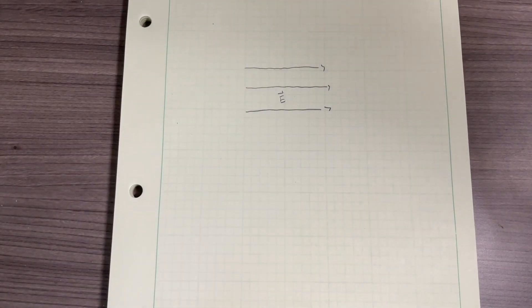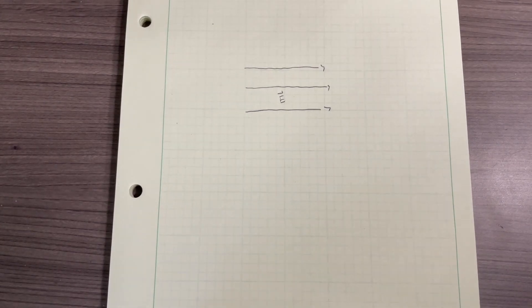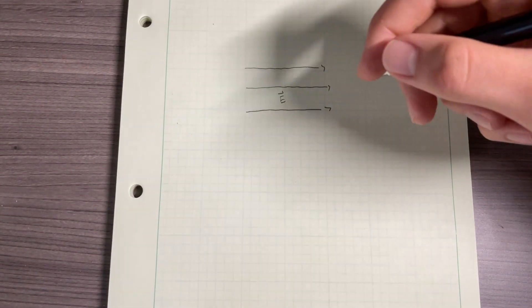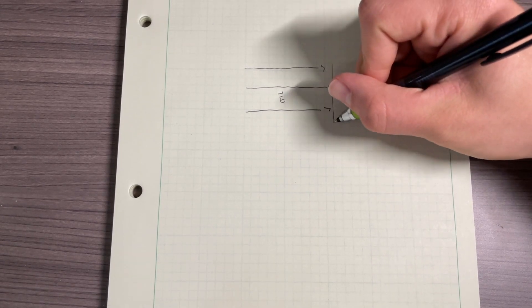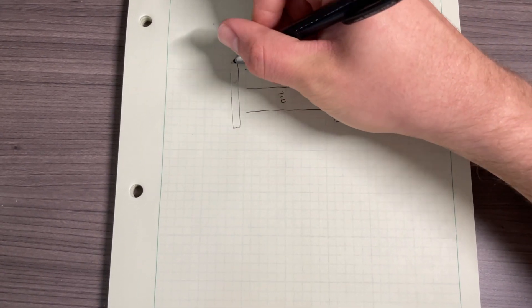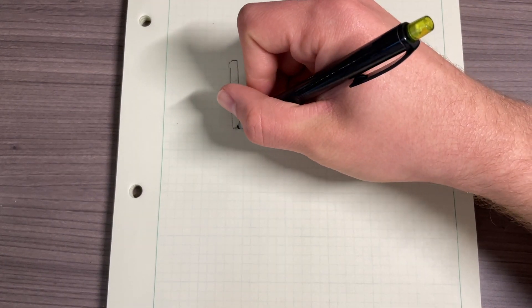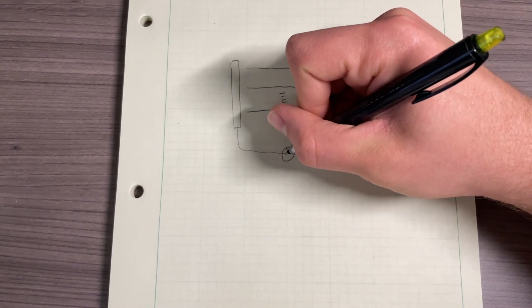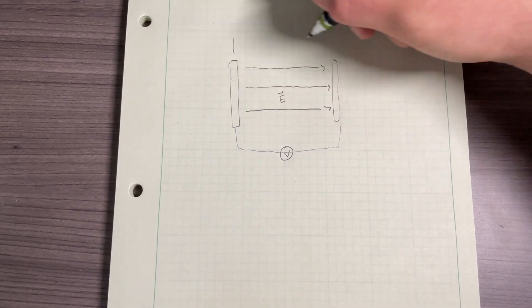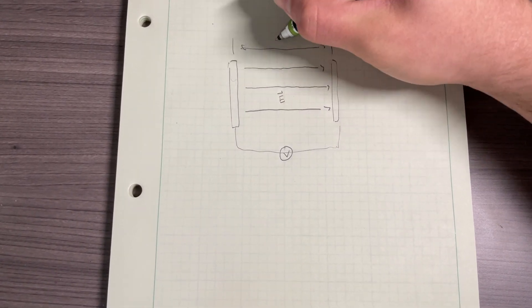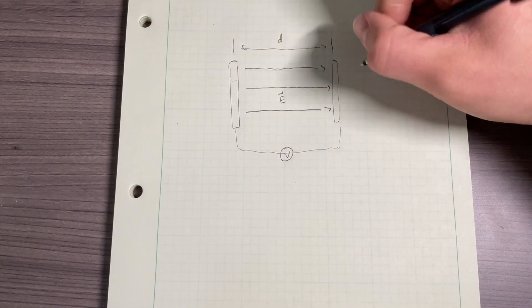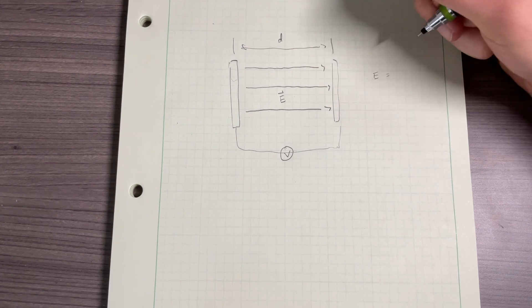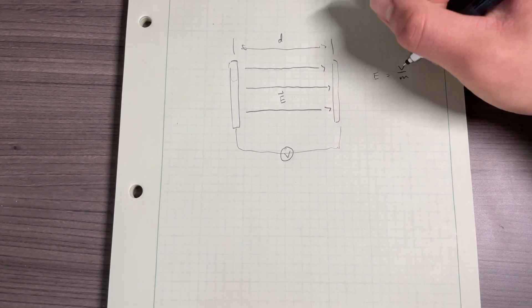Before I explain how it works, I want to motivate it by explaining why the obvious thing to do wouldn't work. So let's say we have this field, and the thing you might think is just put a plate here, put a plate here, and then measure the voltage, and then measure the distance, and then you can divide and find the field would be equal to the voltage divided by the distance.